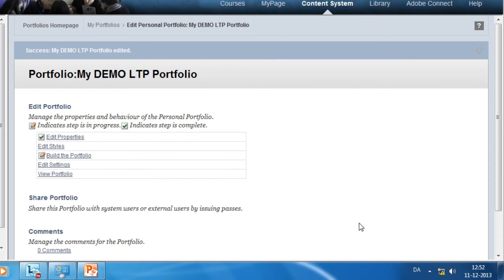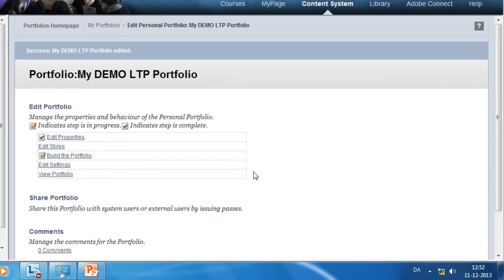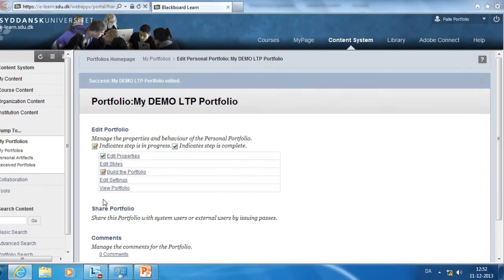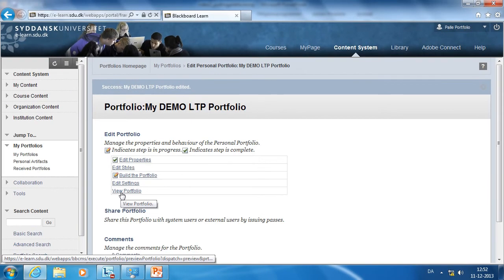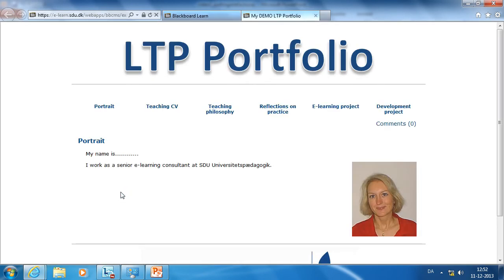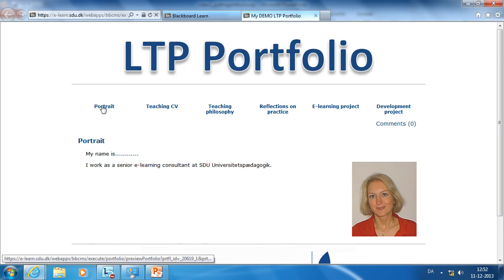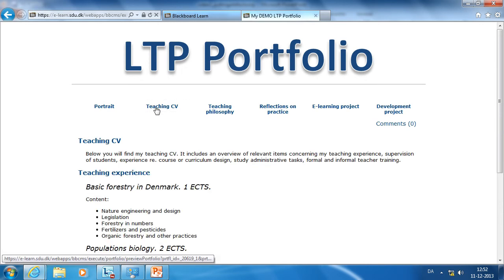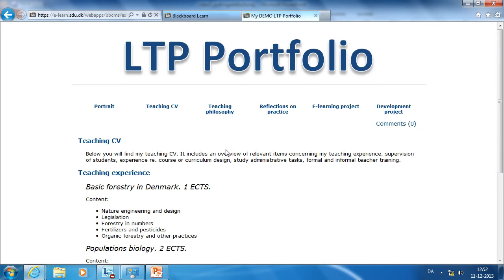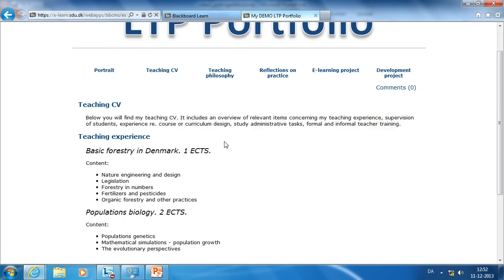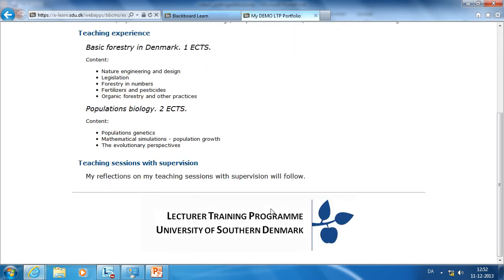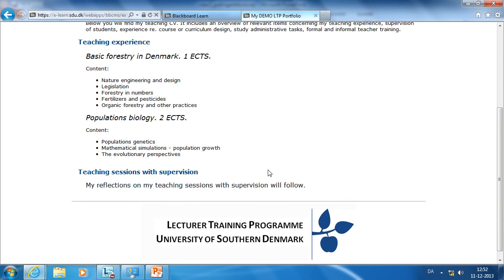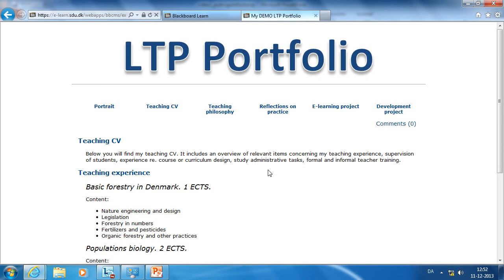Once you've added artifacts to your portfolio pages, you can click View Portfolio to see the results. I've now put my portrait on the portrait page. When I click to the Teaching CV page, I can see the three different artifacts: the introduction to the Teaching CV, Teaching Experience, and Teaching Sessions with Supervision.